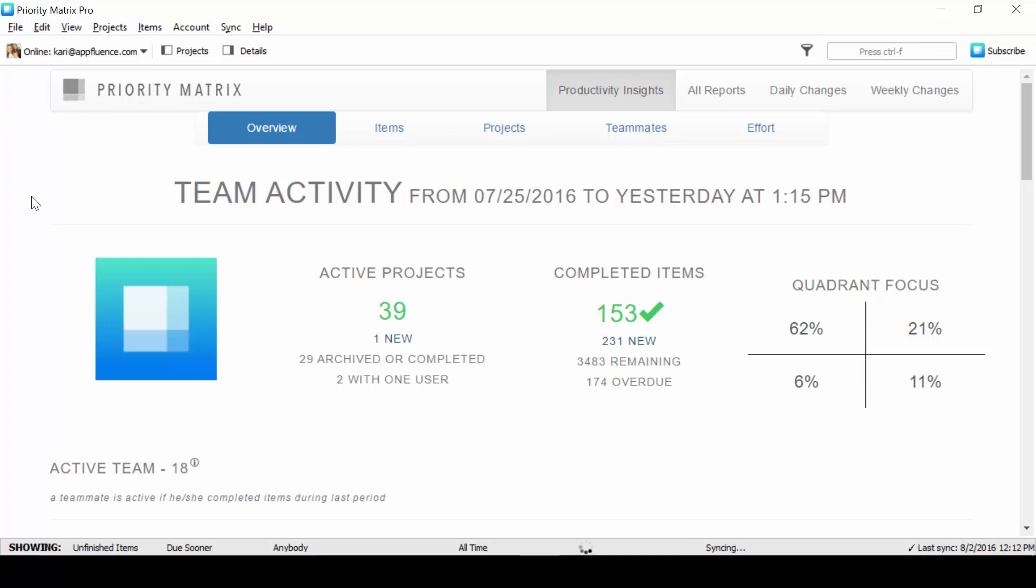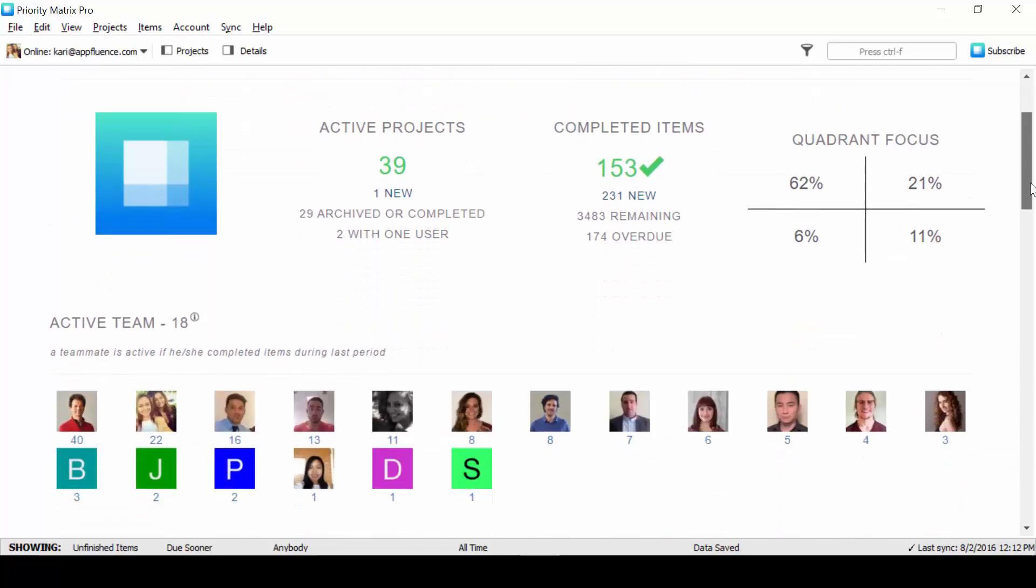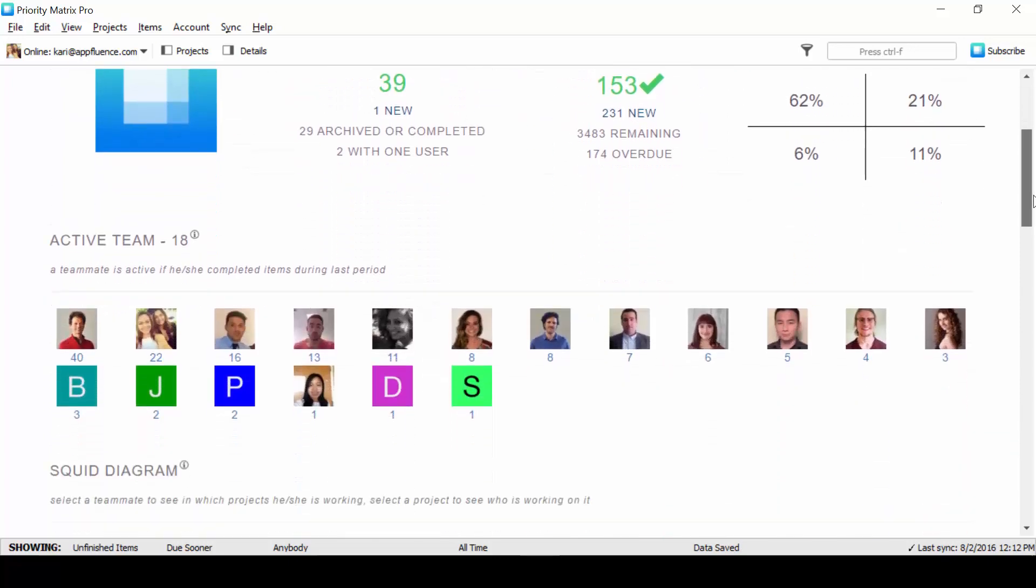These reports will not only show you your active projects, completed items, and workload distribution within your team.